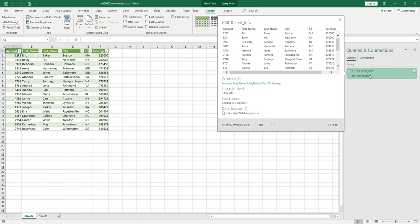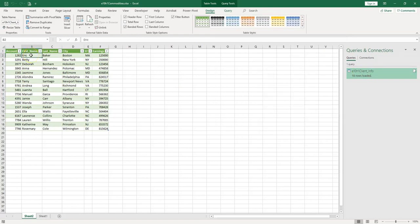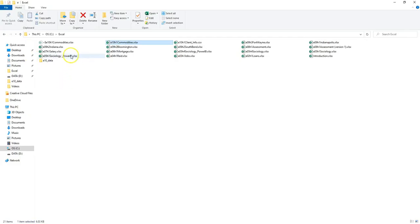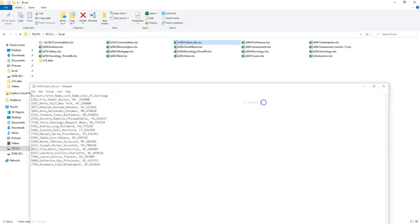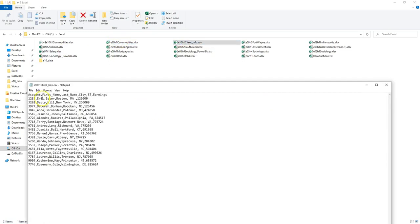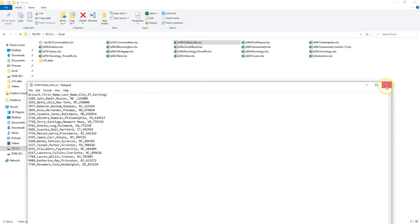If we go now and change something in the CSV file, it should be reflected. Instead of Eric, let's type for example John. I'm going back here, I'm going to edit this file in Notepad, and instead of Eric, for example, let's type John. Close and save.